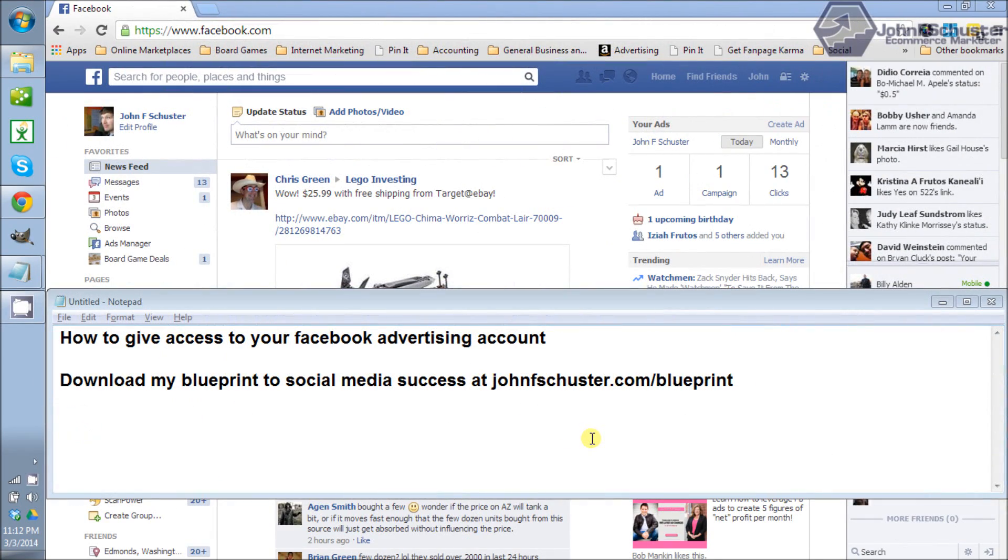In this video I'm going to show you how to give access to your Facebook advertising account. That way if you need some help or you're hiring an agency to manage your Facebook ads for you, you can do that.